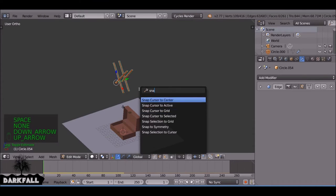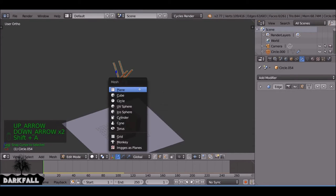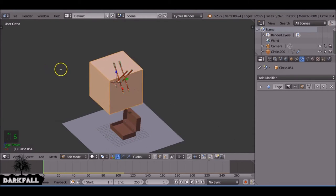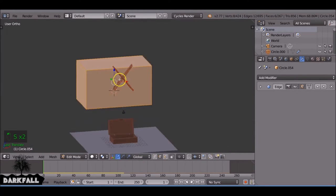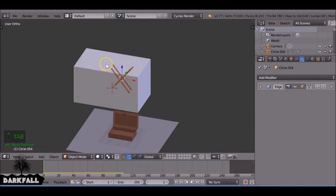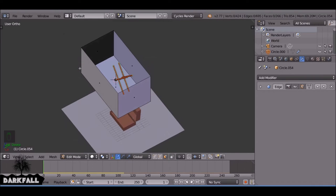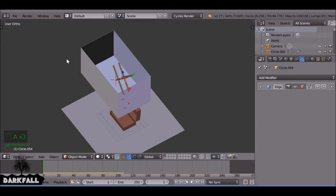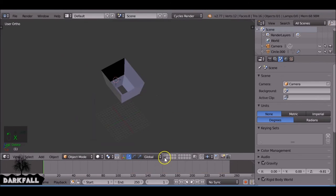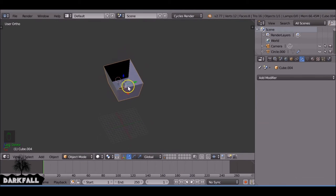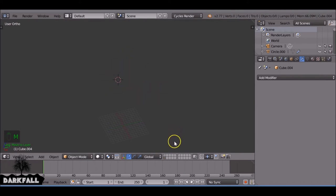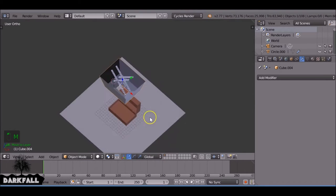So now all we need to do is create like a funnel to make them fall down and collide. Because at the moment they won't collide that well. So yeah, make sure you make yourself a little funnel. It doesn't matter how you do it, it's not going to be seen by the camera.